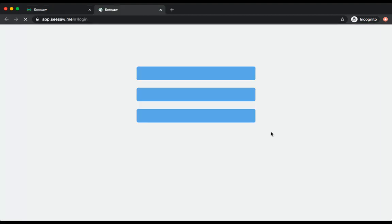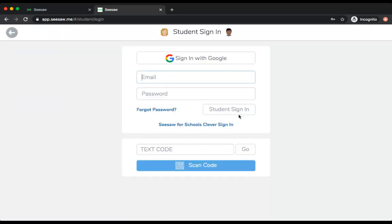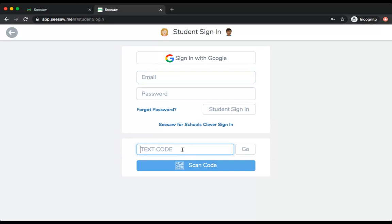It's going to take you to a page asking who you are. You're going to choose the button that says I am a student. From there, your teacher would have given you a code, either a QR code that you can scan or a text code. I'm going to put in the text code for my example student and press go.